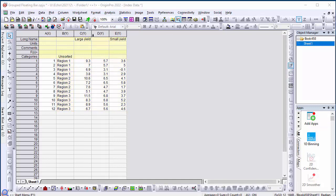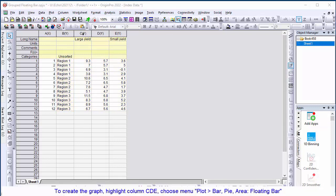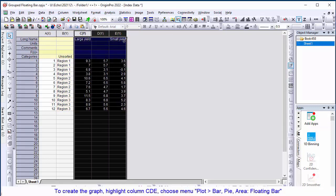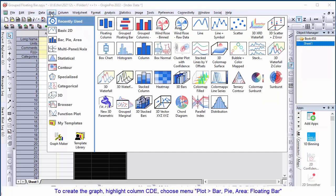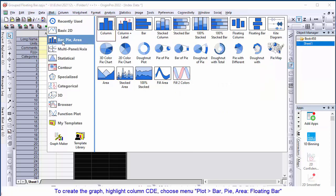To create the graph, highlight column CDE. Choose menu, plot, bar pie area, and floating bar.